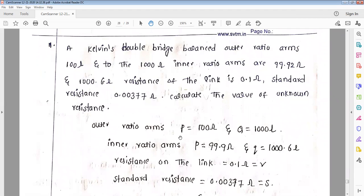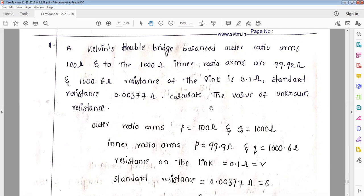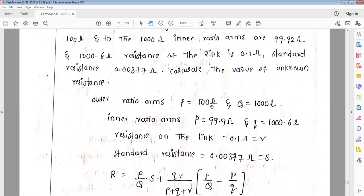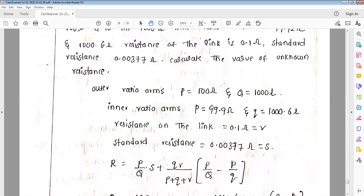In a Kelvin's double bridge balanced condition, the outer ratio arms are capital P equals 100 ohms and capital Q equals 1000 ohms. The inner ratio arms are small p equals 99.92 ohms and small q equals 1000.6 ohms. The resistance of the link (r small) is 0.1 ohm. The standard resistance S is also given. Calculate the value of unknown resistance.